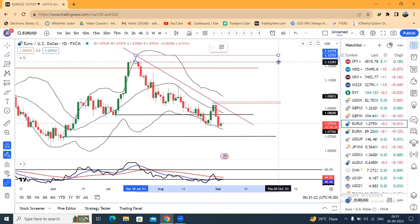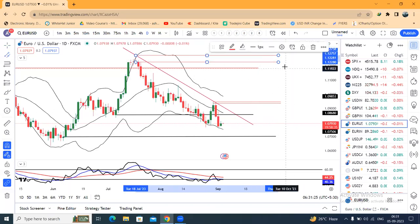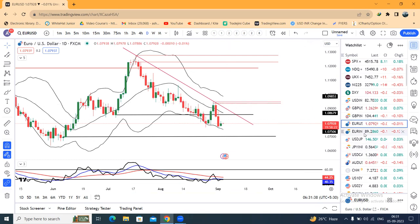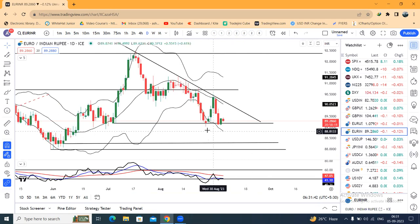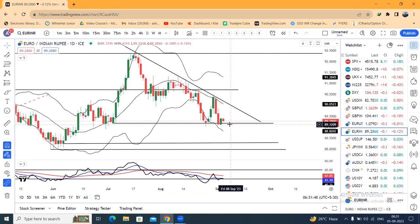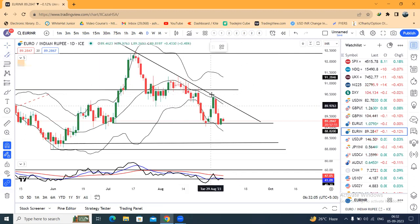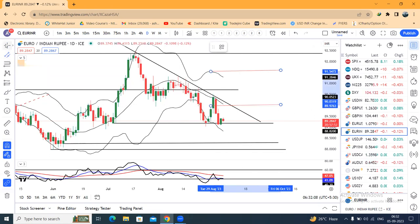The swing high target is 1.2730 to 1.2750. The condition is a strong body close above the neckline with follow-through. Similar analysis applies for EUR/INR — here is the 25th August low, and the price is consolidating which is also the previous support line at 89.15–89.20 levels. The Bollinger Band outside-inside setup is present. The first target here is the neckline.